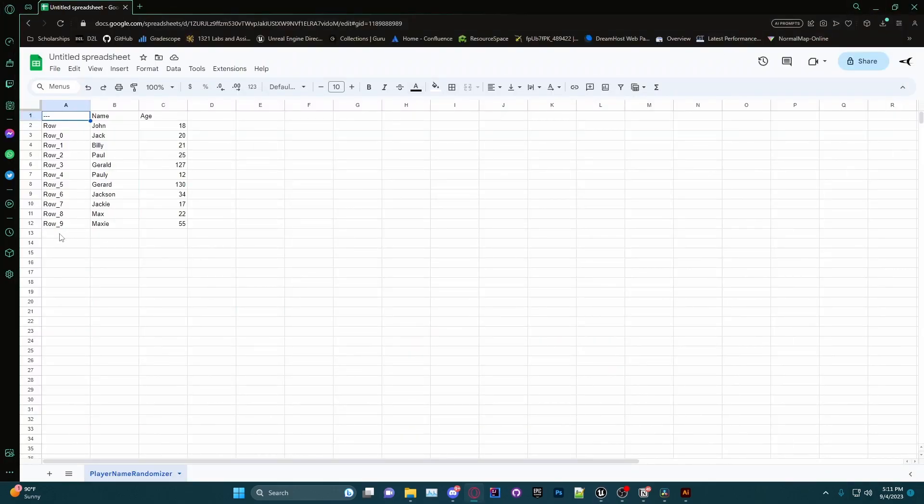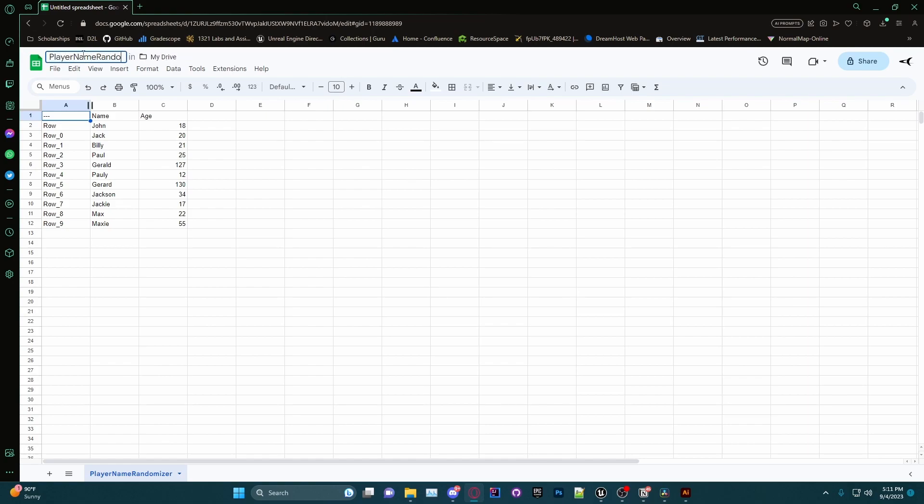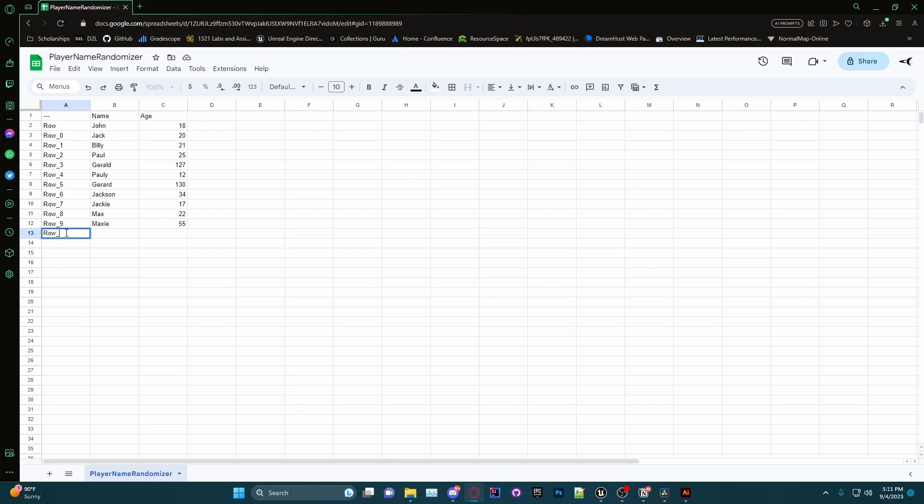So now we can actually rename this. I'm going to rename this to PlayerNameRandomizer. And we can go and add some rows. Let's go ahead and add Row_10.